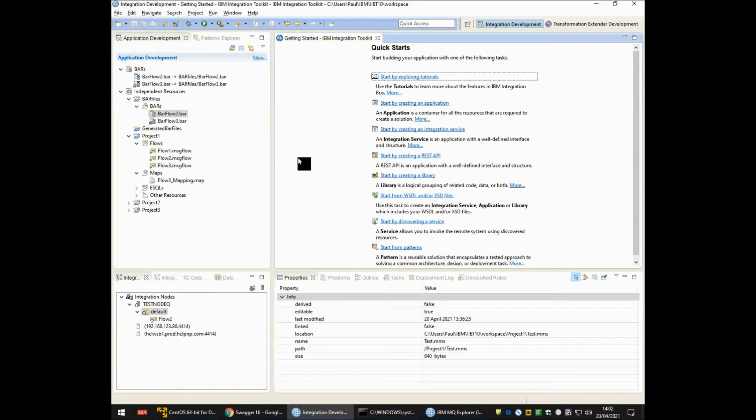We're going to start the demonstration in the IIB-10 toolkit. This toolkit has integration with ITX 9. Both parts of this demonstration can be recreated with the ACE 11 toolkit integrating with ITX 10.